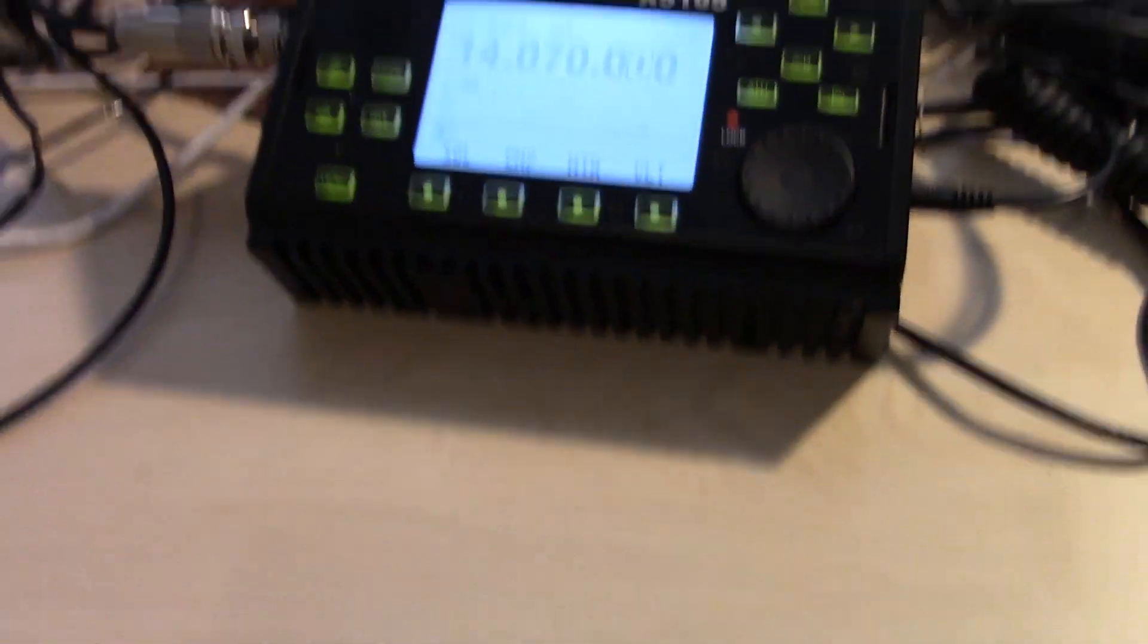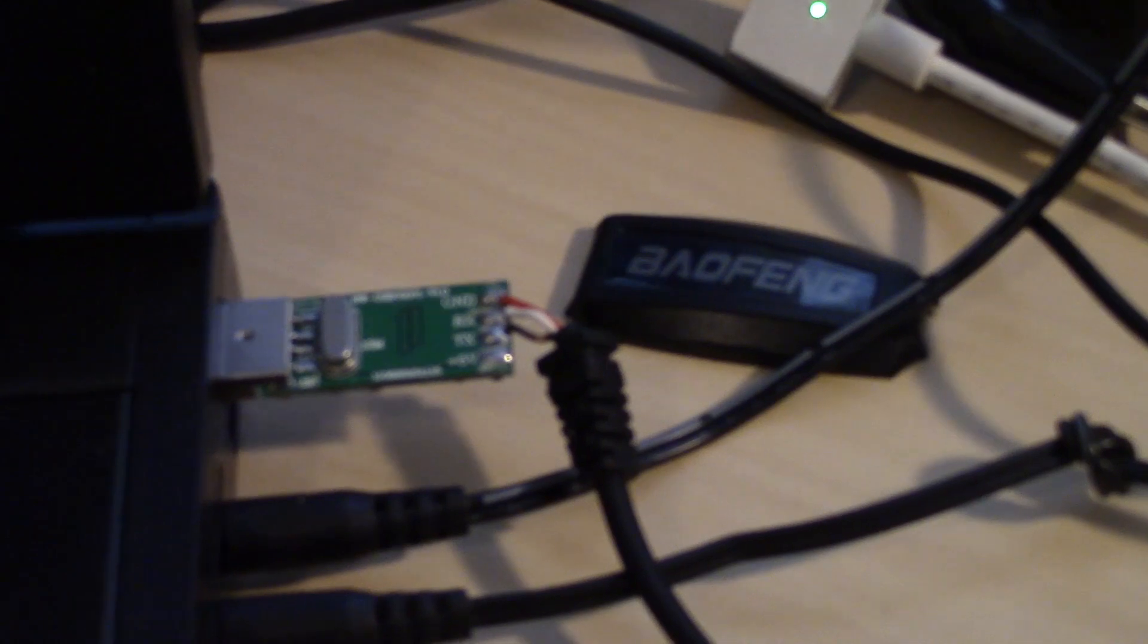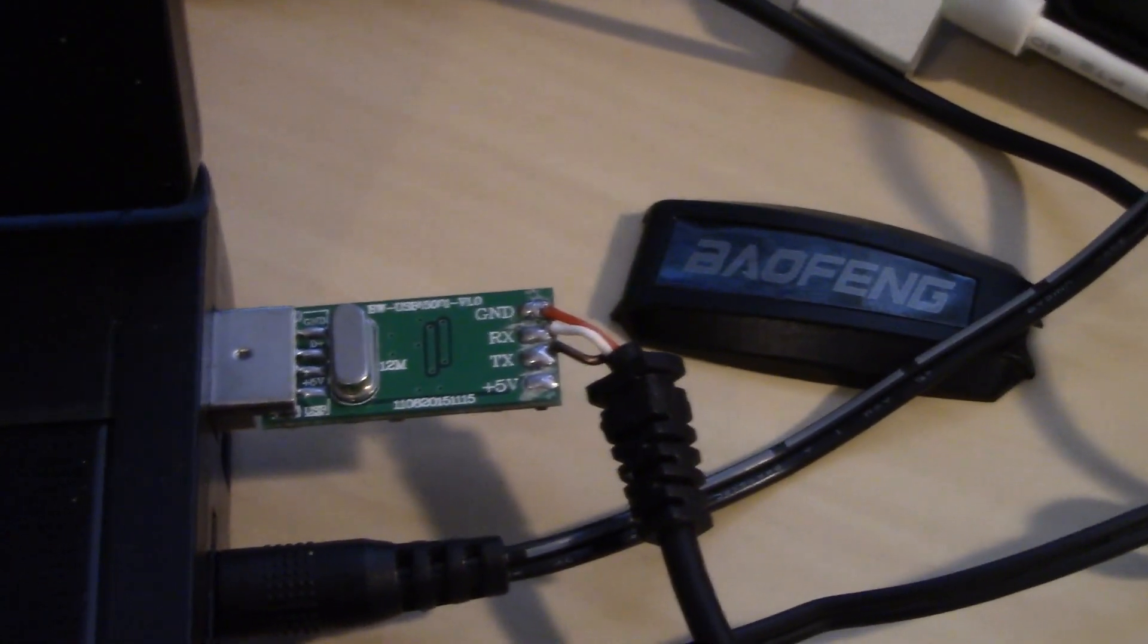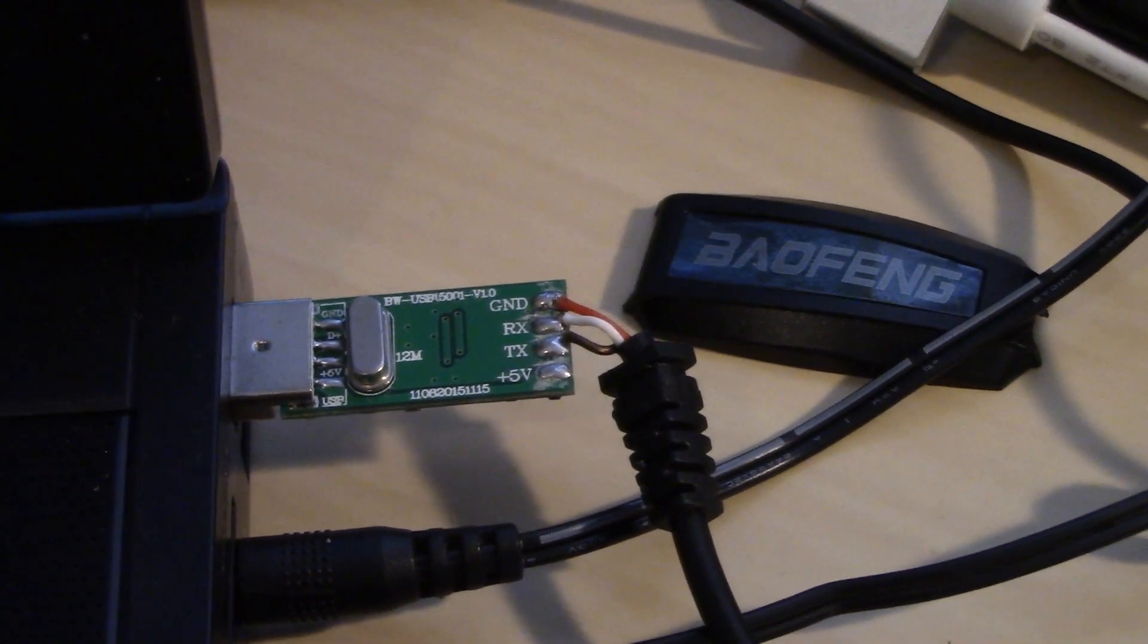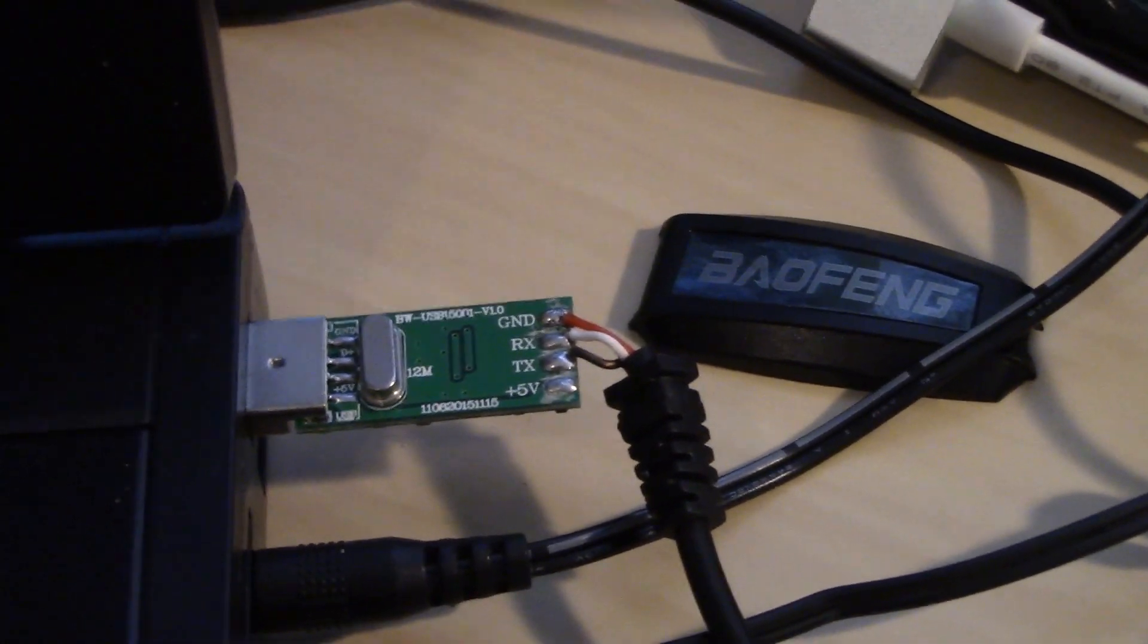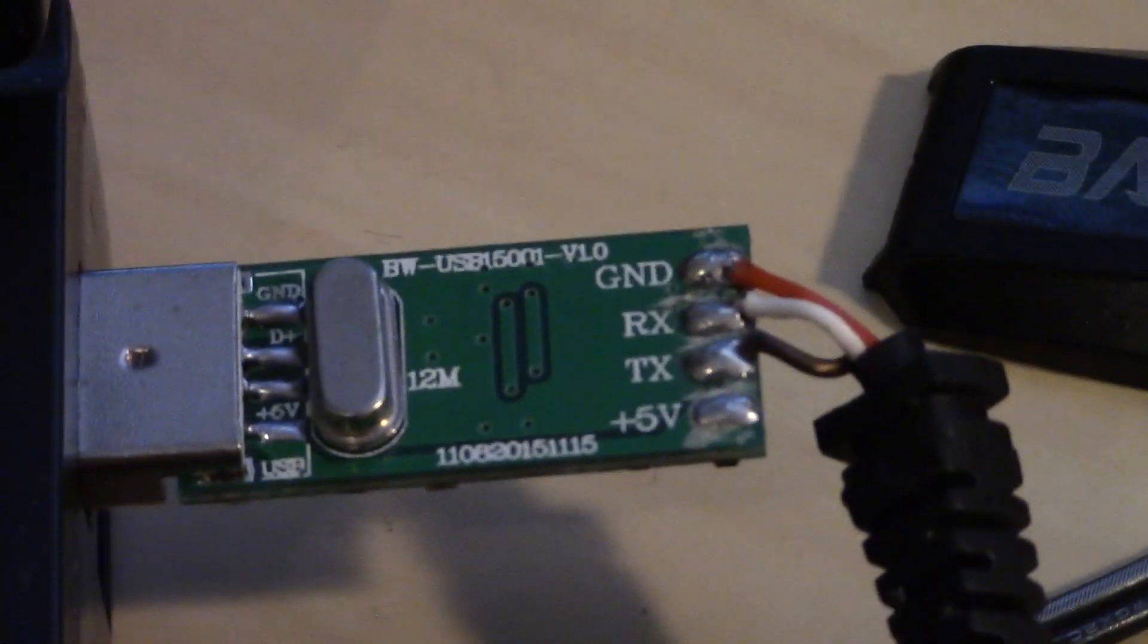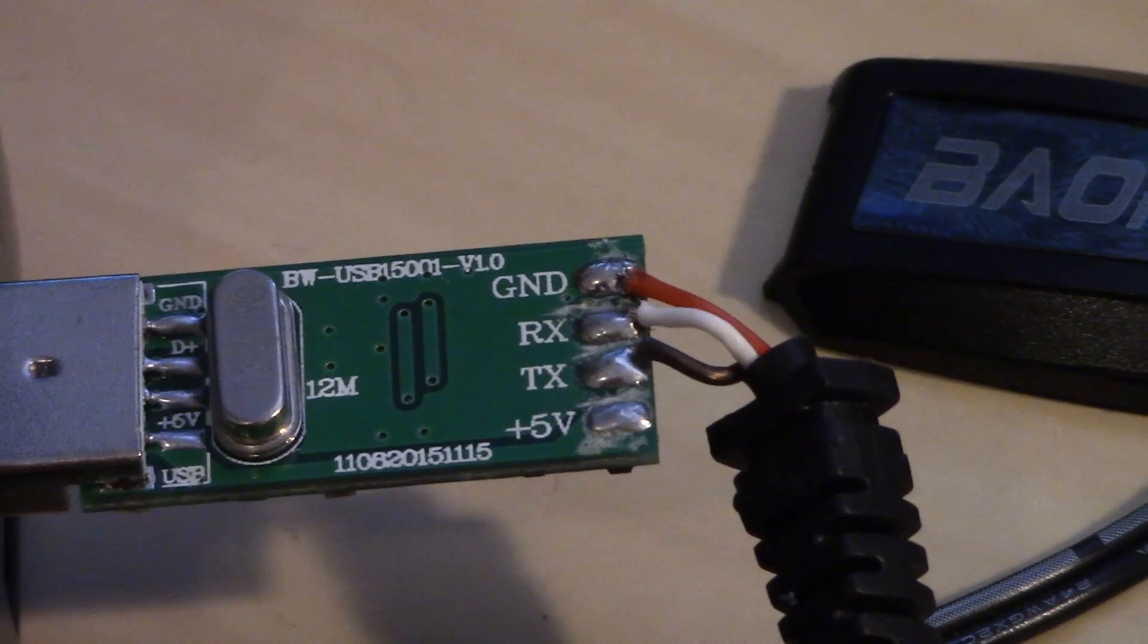So what I did was I was able to use a CIV cable. I actually used a prolific FTDI USB programming cable for a Baofeng handheld, which actually worked. Now your results may vary, but you see how it's got transmit, receive, and ground.